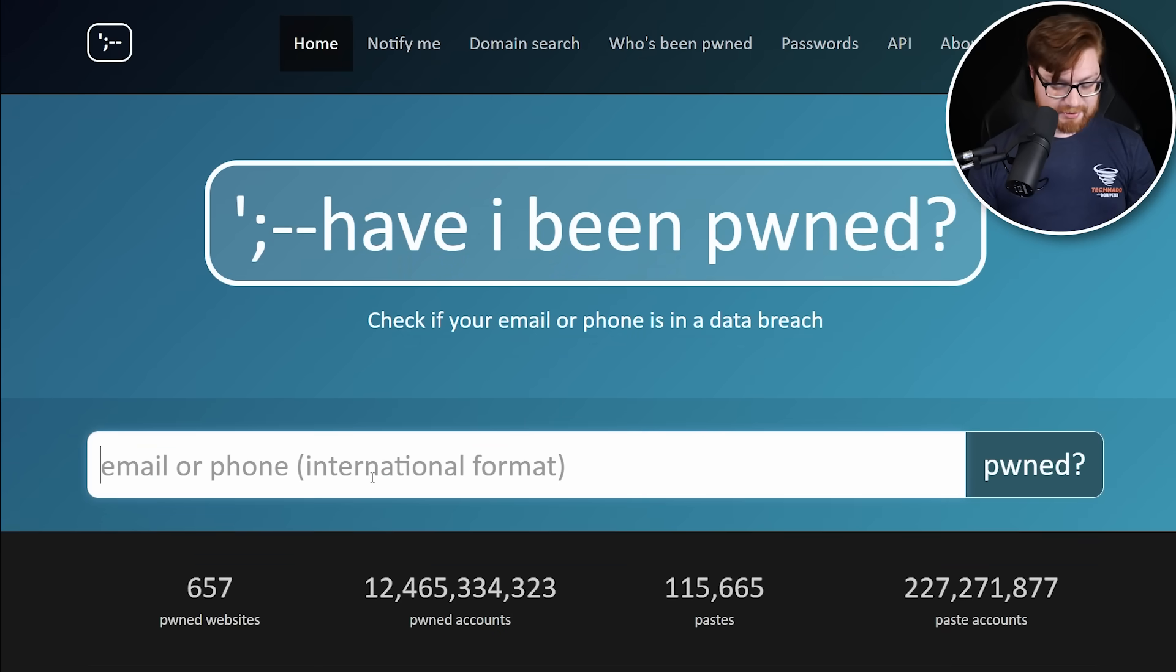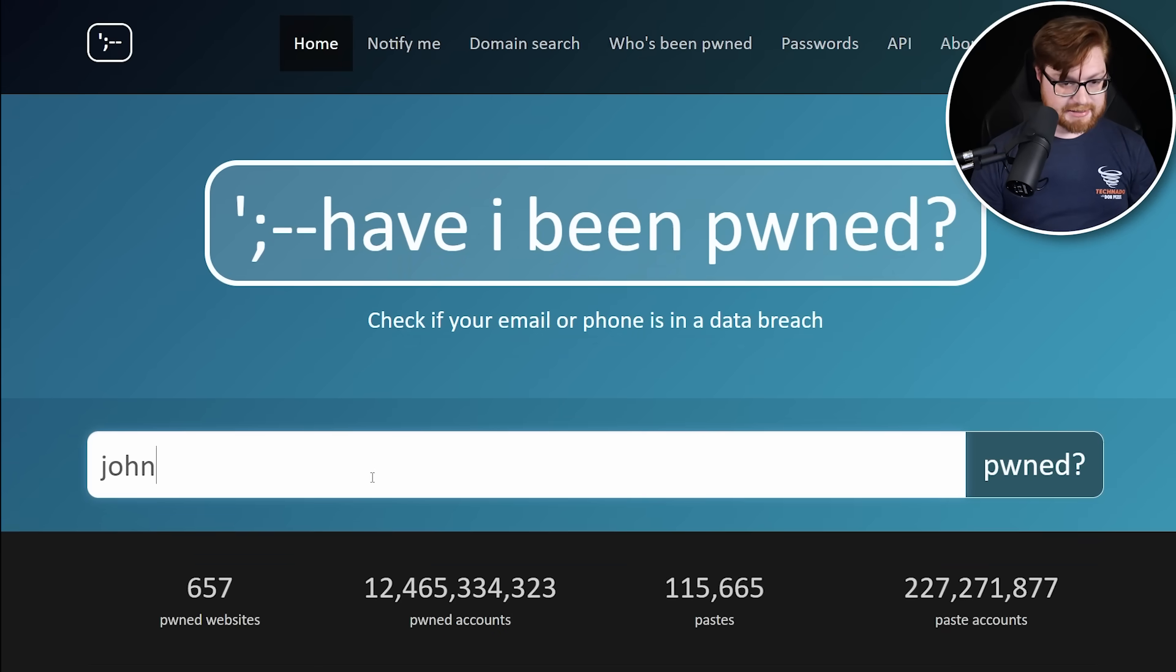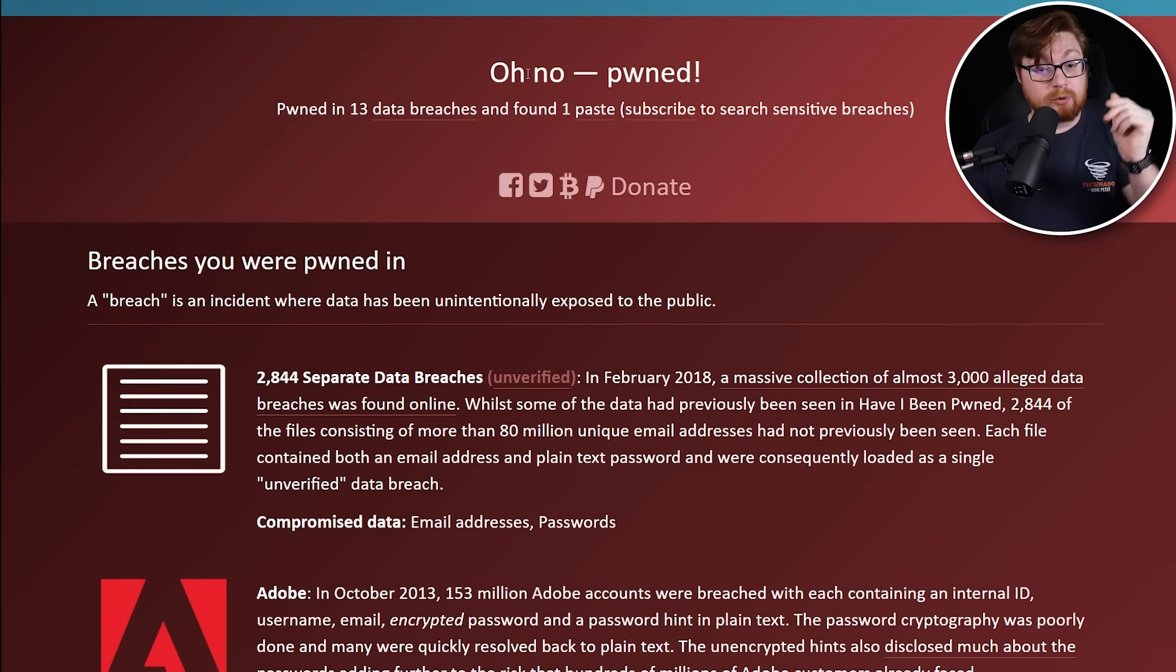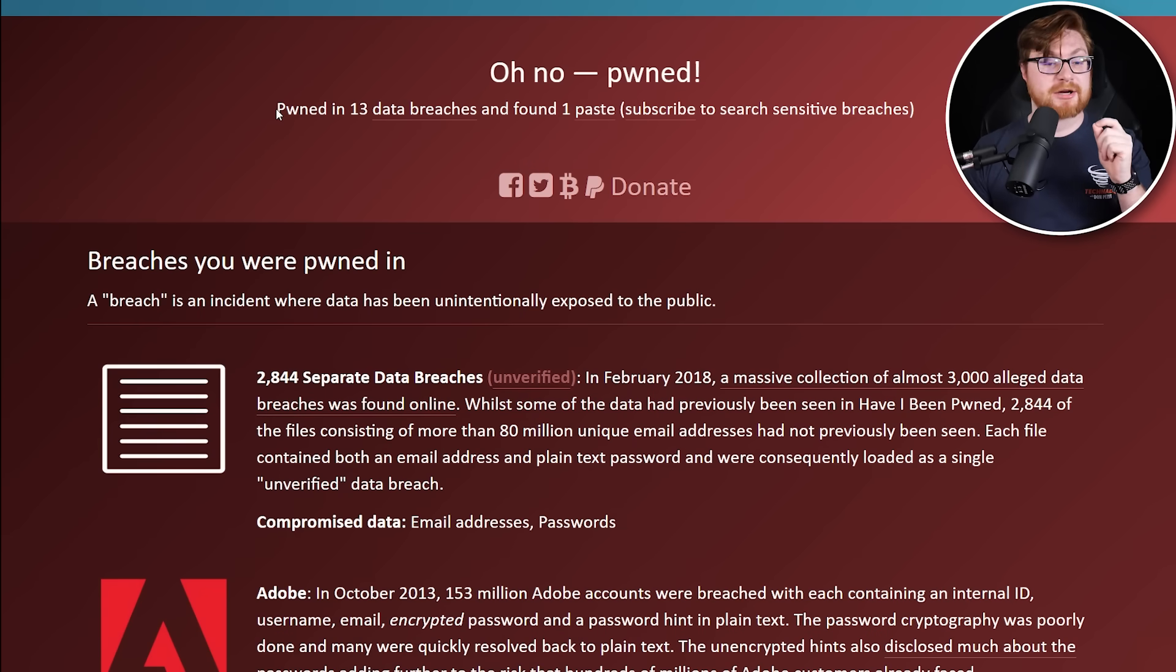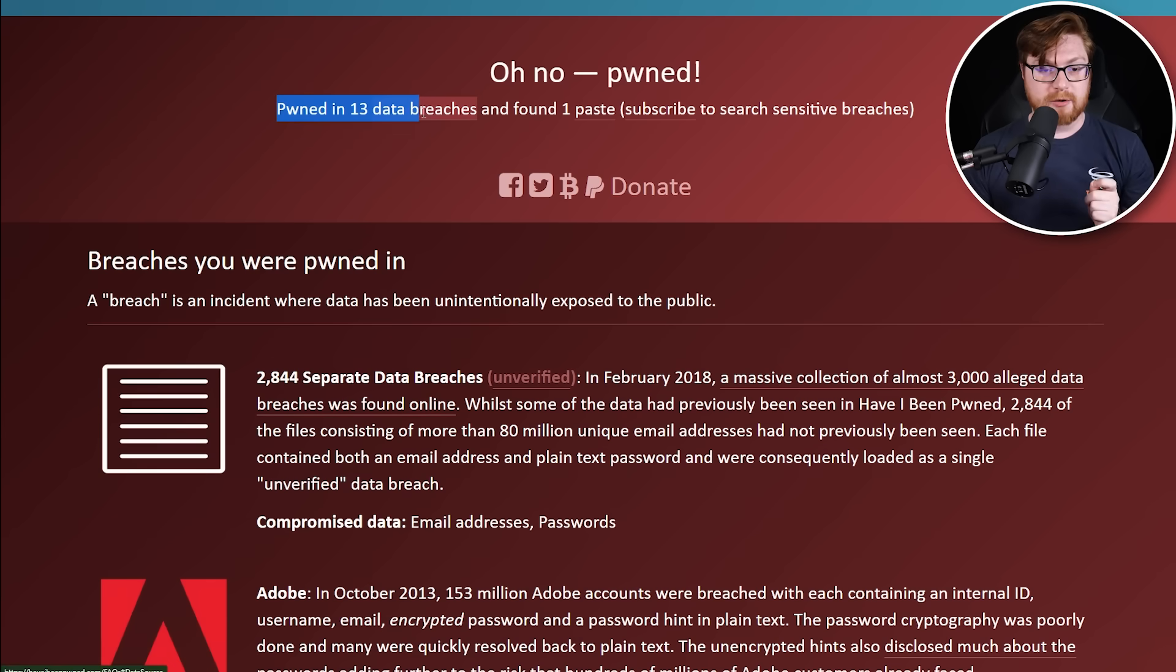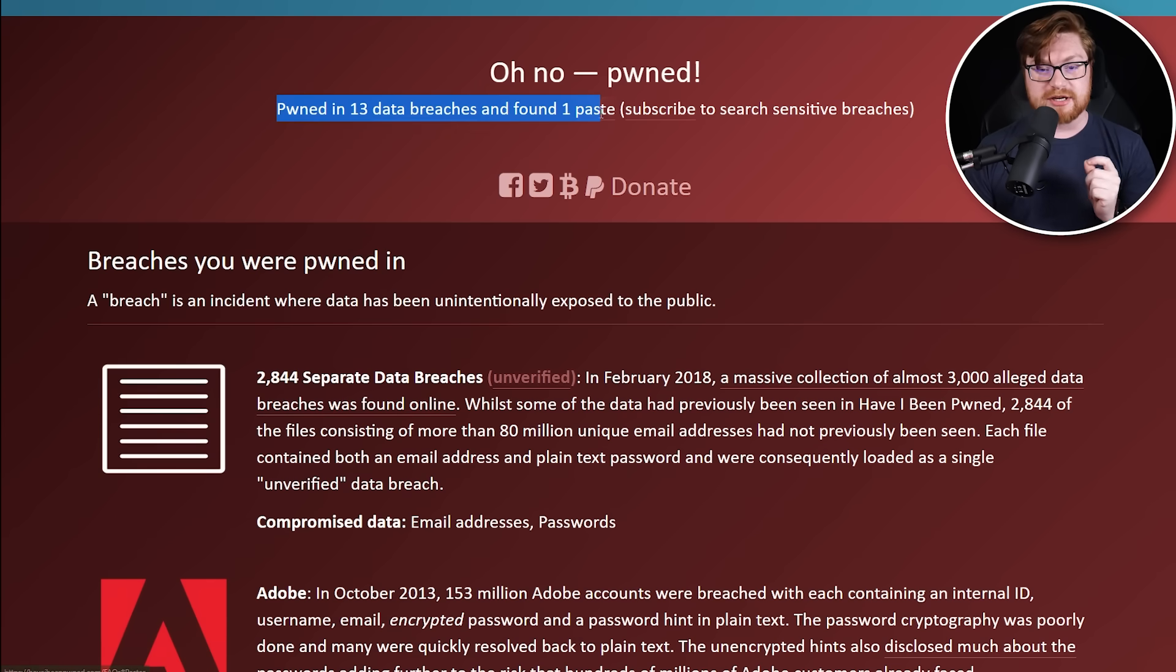So let me try it. Here we go. I'm going to type in my email address and oh no, it's been pwned. My email address, just based off of my email alone, has been pwned in 13 data breaches and in one paste.